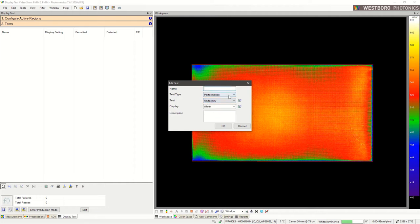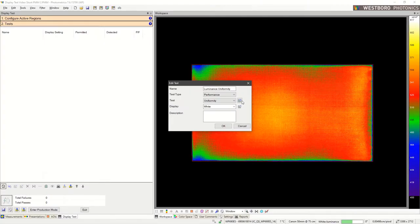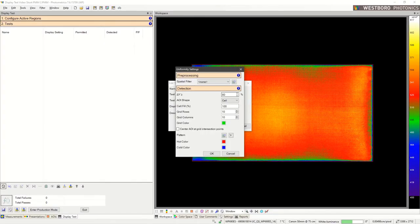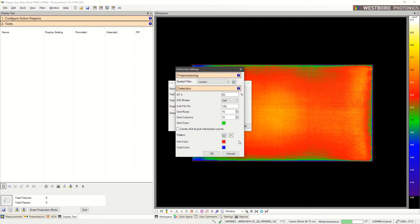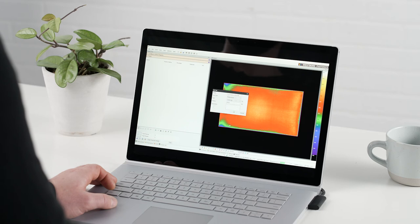We get to give it a name, choose what type of test we want, and set up the parameters. This particular uniformity test works by breaking up the active area into a grid of AOIs, and the uniformity is then calculated from the data. We also get to choose what measurement we want to apply the test to.